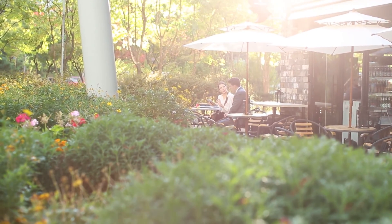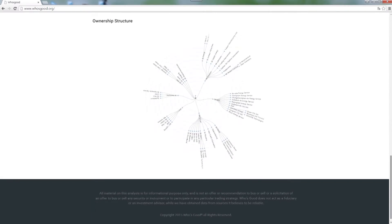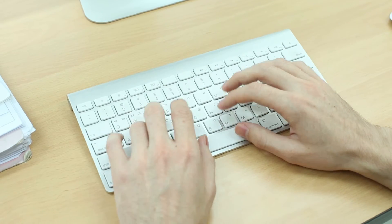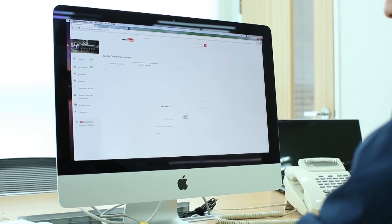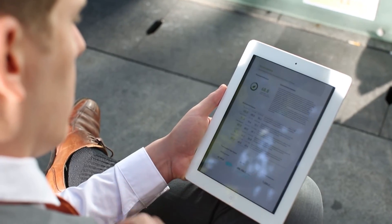Who's Good provides valuable information to find good companies by reliable and various analysis from objective data sources.